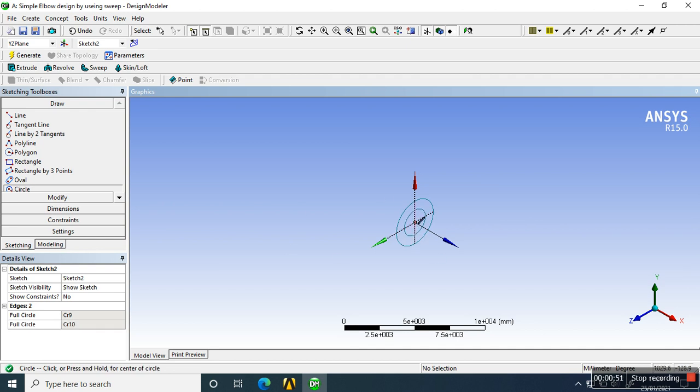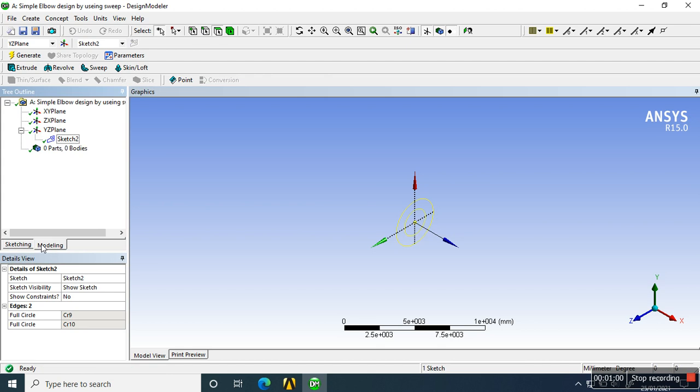So here we are producing the profile first. I am not taking the dimensions yet. Now I am producing a profile in YZ plane, and remember one thing: the path is always perpendicular to that profile. So I am creating geometry in YZ plane, then I choose XY plane.